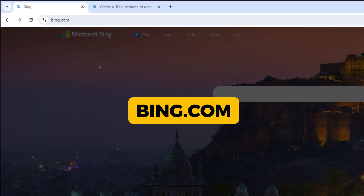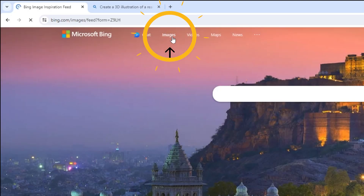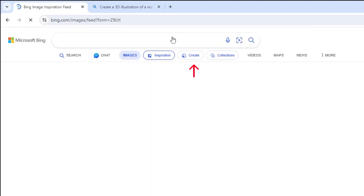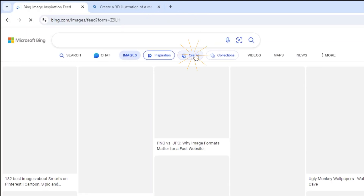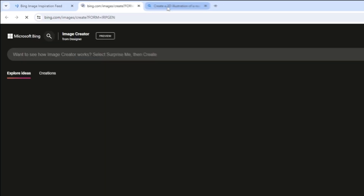First, go to Bing.com. Click on Images. Then click on Create. It will take you to this page.